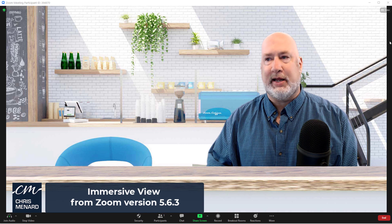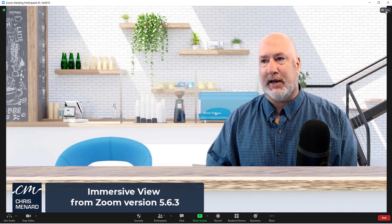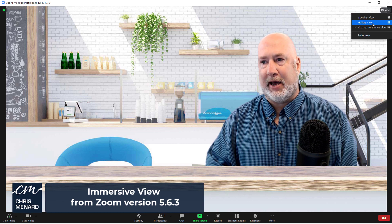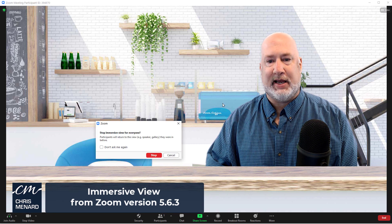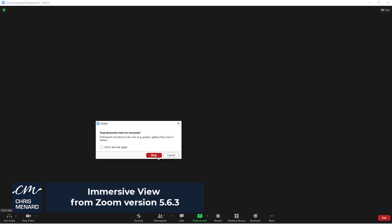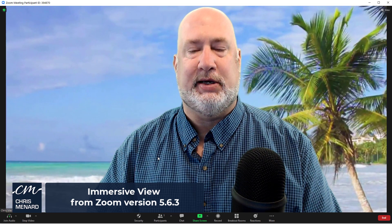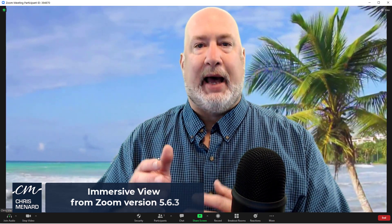I'm already in this view right now, so let me pop out of it just for a second. Stop. That sounds good.